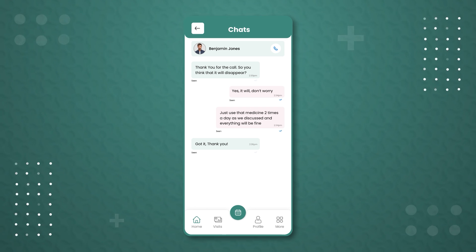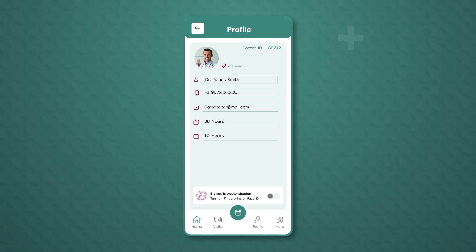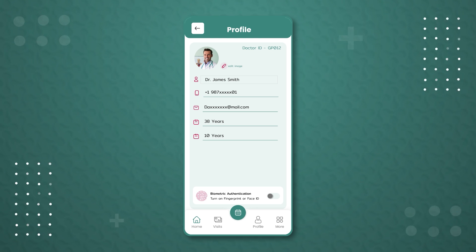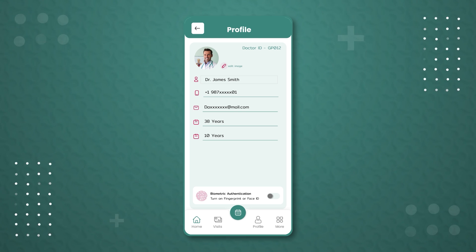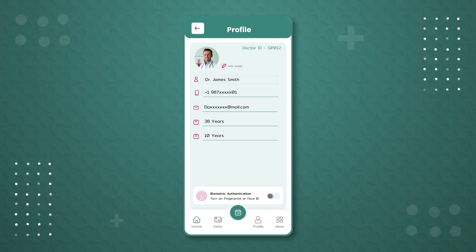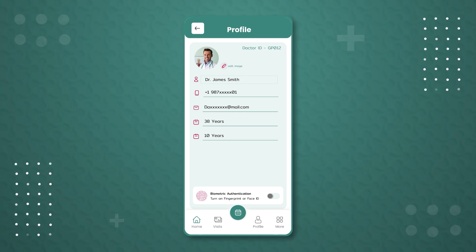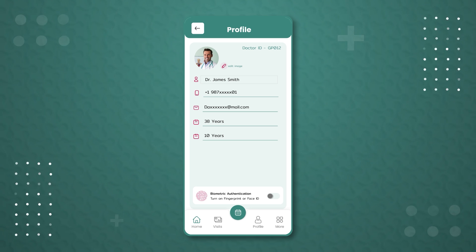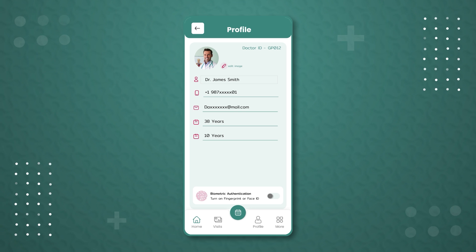From the bottom menu bar, clicking on the 'Profile' button grants access to Dr. Smith's profile. At the top right is his system-generated ID, which cannot be modified. However, Dr. Smith can change his profile picture. The profile also includes personal details such as name, contact number, email, age, experience, and gender. At the bottom, there is a biometric authentication option, which is currently disabled.